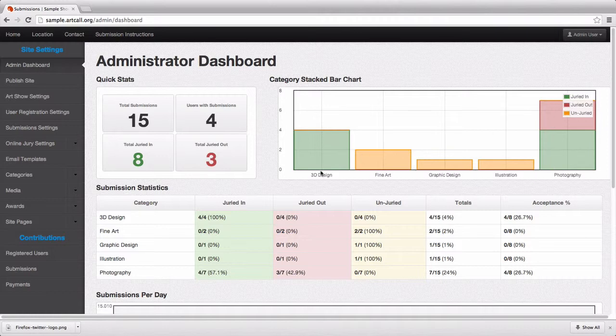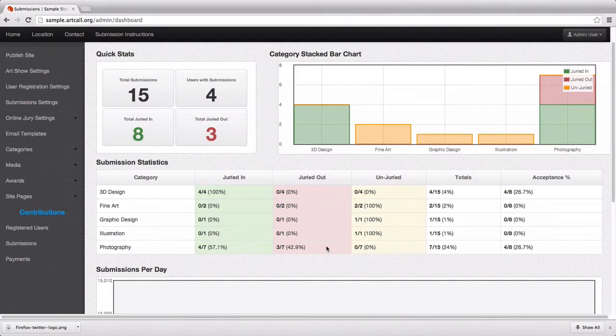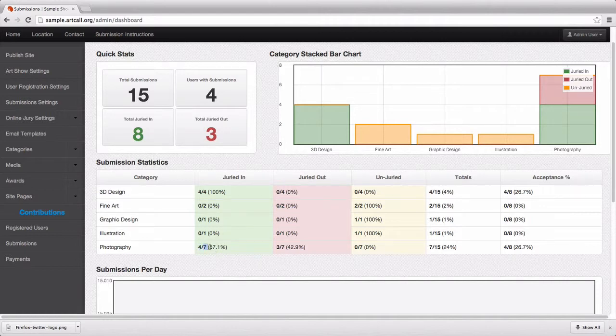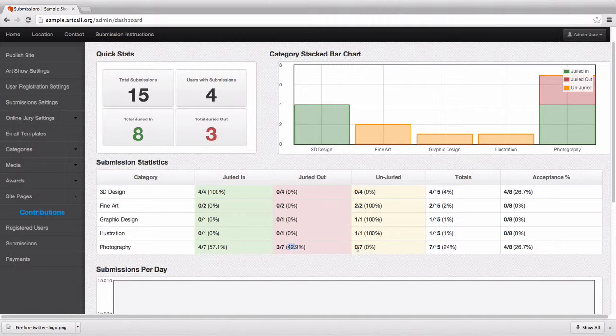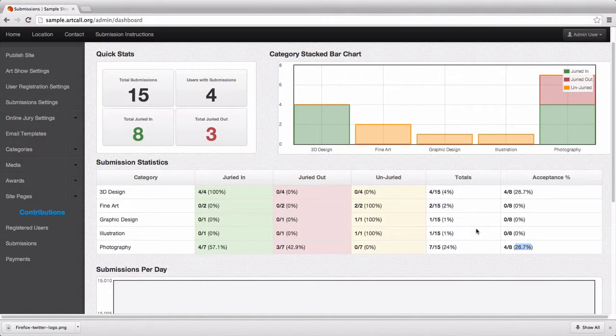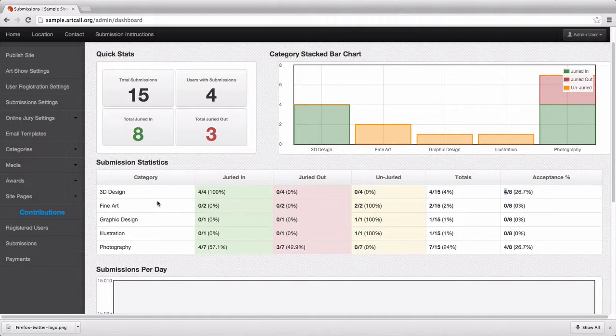3D Design pretty much has everything in. These three categories have yet to be juried. You can also see some statistics about your jury. Photography has four out of seven that were juried in, or 57%, and three out of seven juried out, or 42%. They've all been juried, so seven out of 15 in total were juried in, and that means there was a 26% acceptance rate inside the photography category in relation to the entire show.